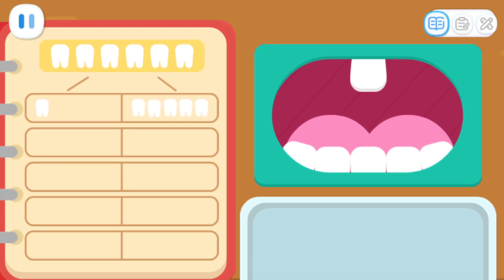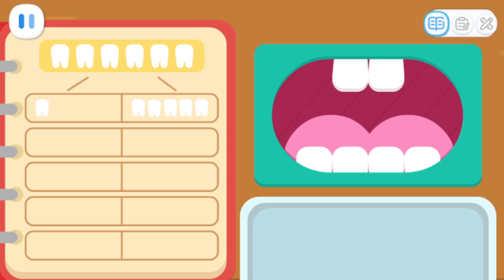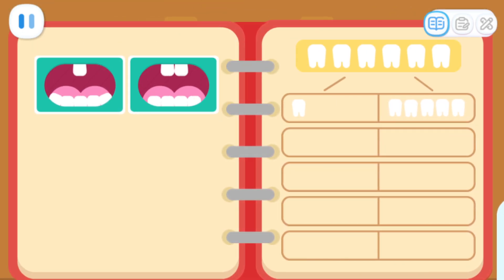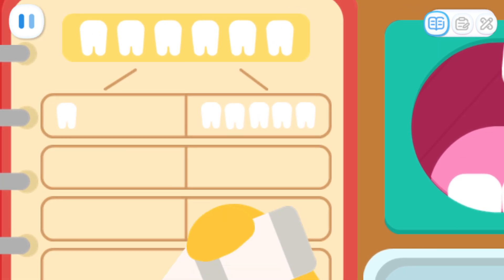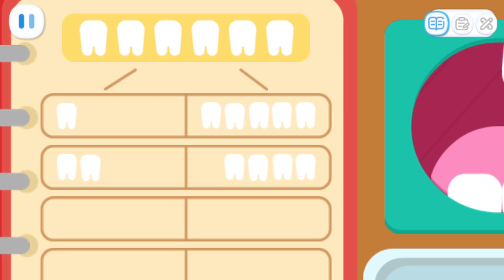Now we take one tooth from the bottom to the top. What do you see now? I found that there is one more tooth on the top, that makes two upper teeth. There is one tooth less on the bottom, so it makes four lower teeth. That's right. This is the second way to divide teeth. Let's take a picture of it.